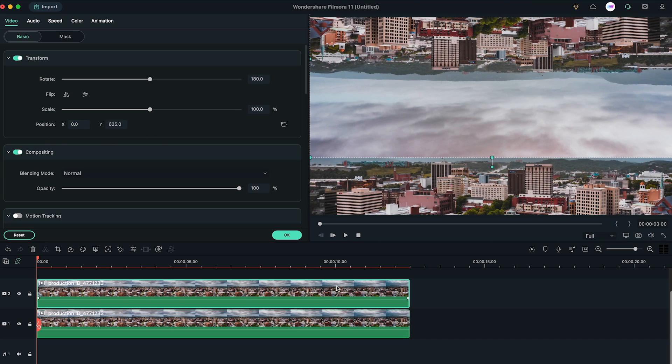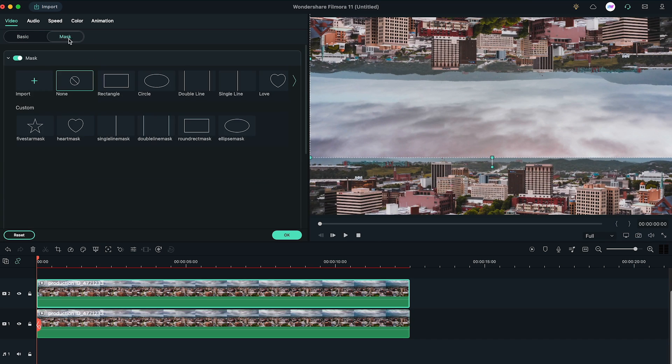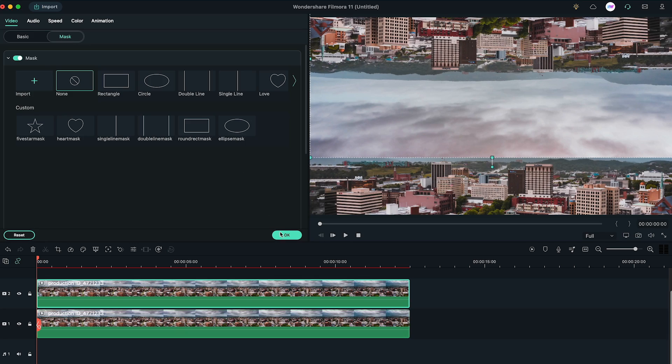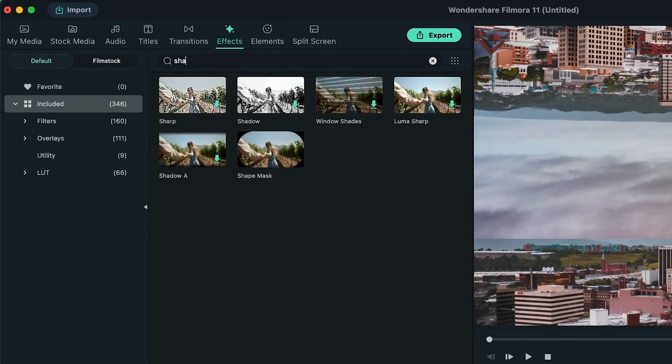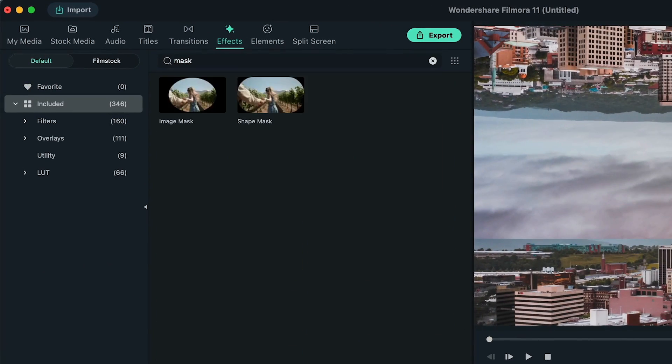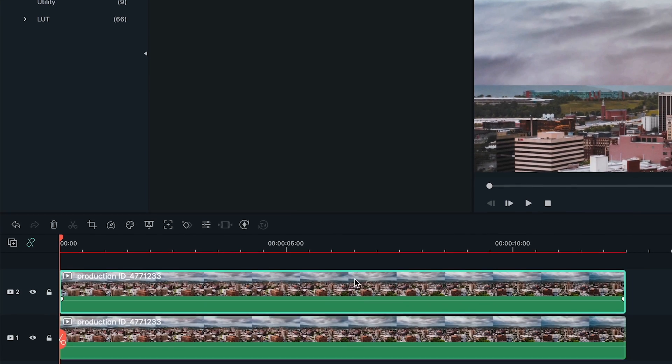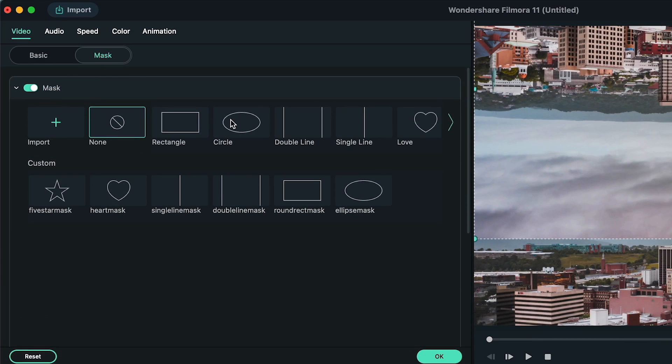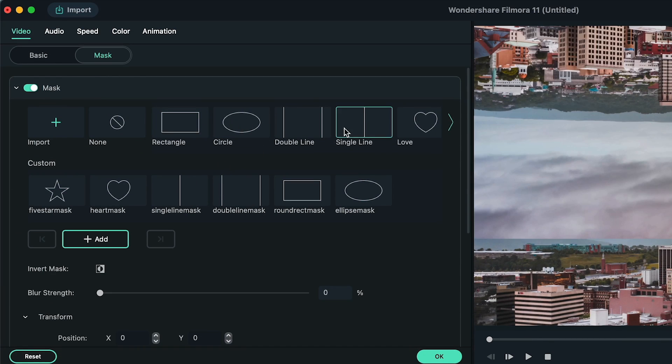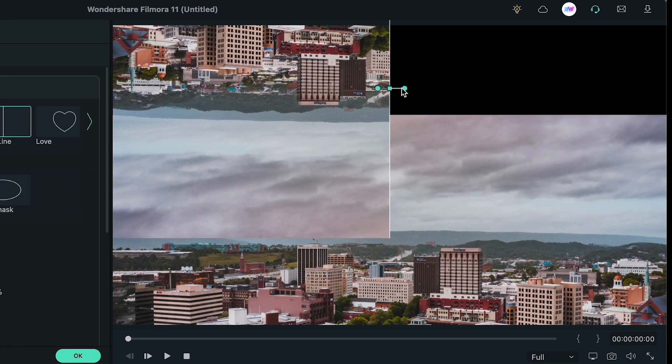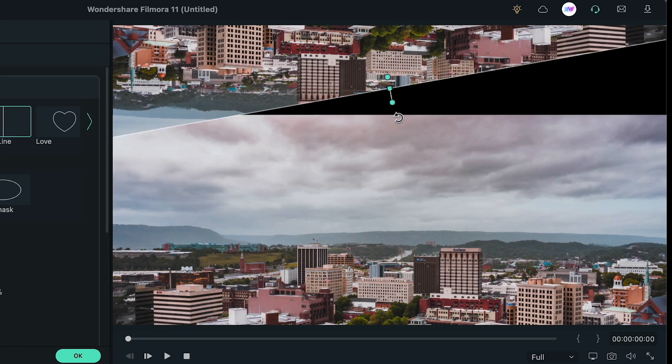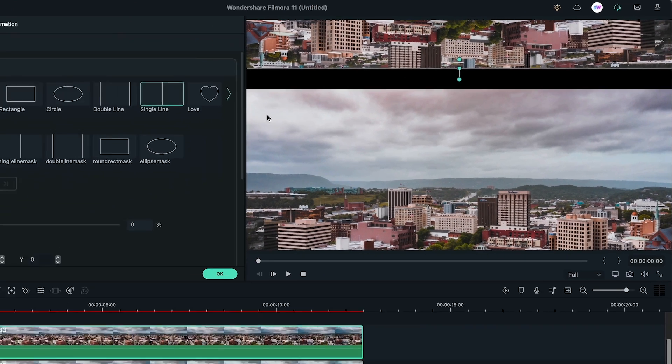Select the second layer, go to Mask tab, and if you don't have this tab yet, you can go to the Effects tab and apply the Shape Mask effect to the second layer. Let's go back to the new Mask tab and select this Single Line preset, then click on this small blue dot, click and drag it to change the rotation of Mask.